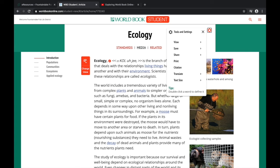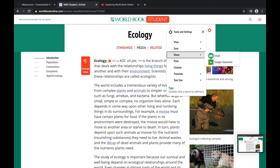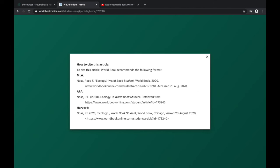You'll see on the upper right-hand corner that there is a gear symbol, and when you click on that it will give you a few different options. You can save the article as a PDF, for example. You can also share it via email or Google Classroom. You can print, and most importantly you can get citation information.